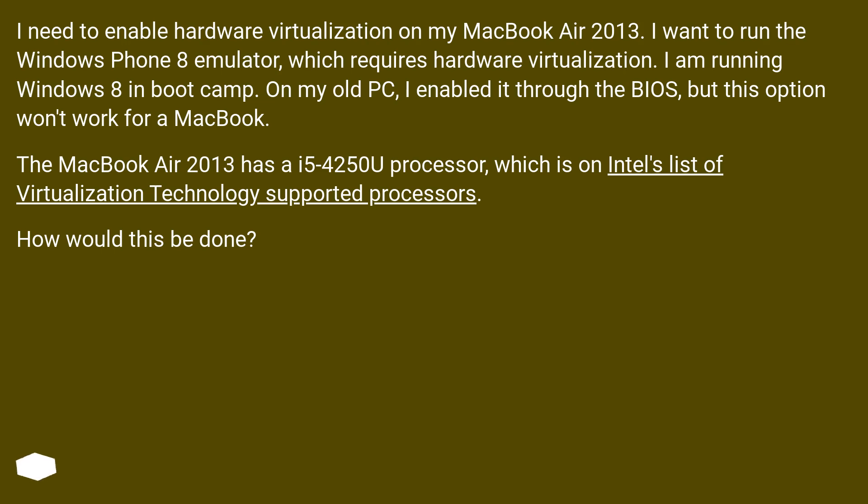The MacBook Air 2013 has an i5-4250U processor, which is on Intel's list of virtualization technology supported processors. How would this be done?